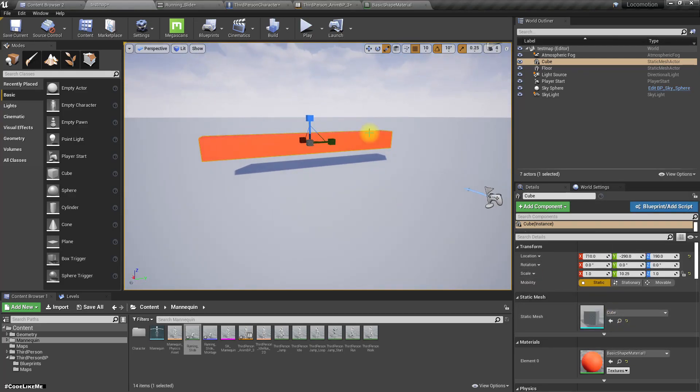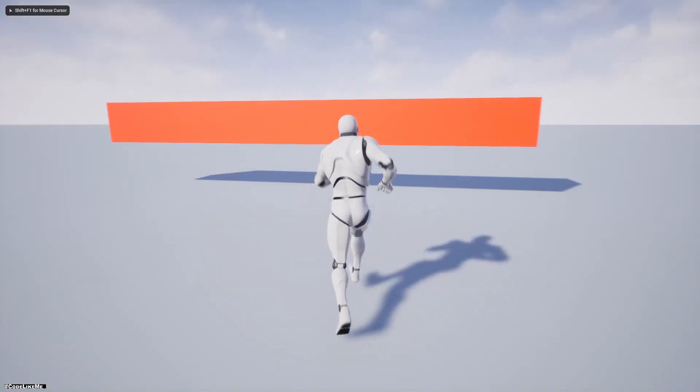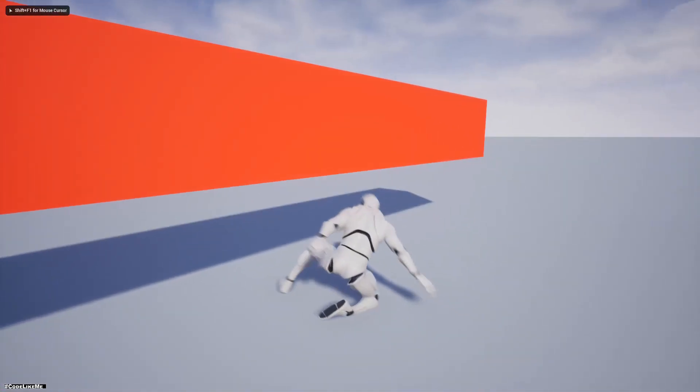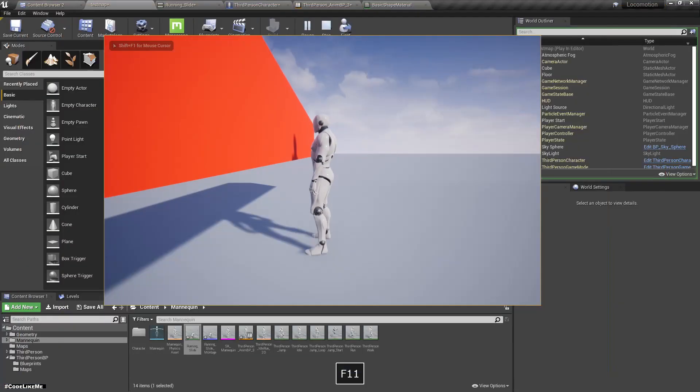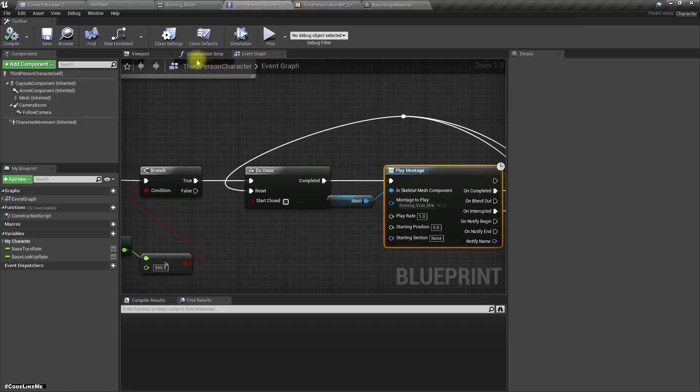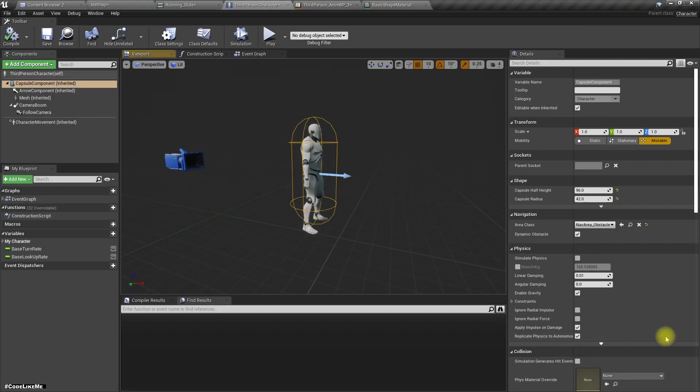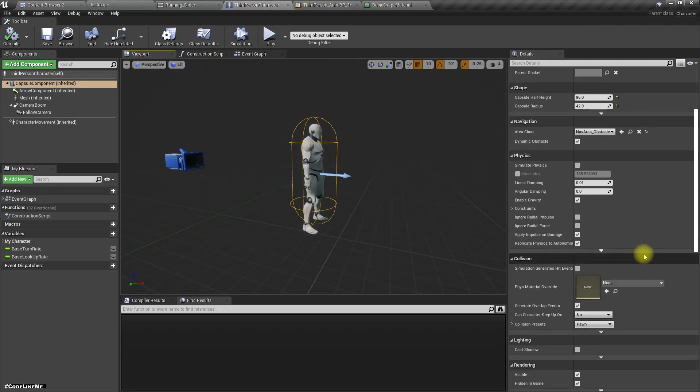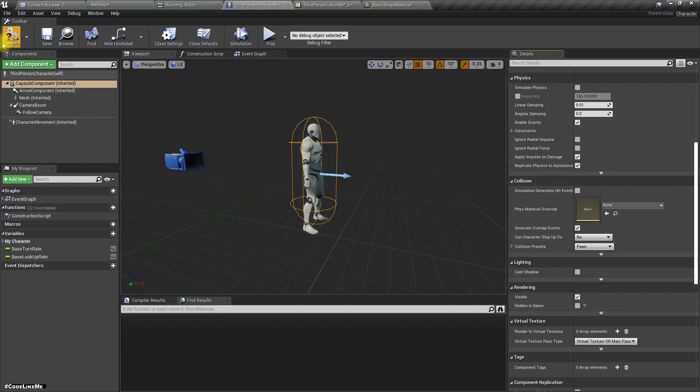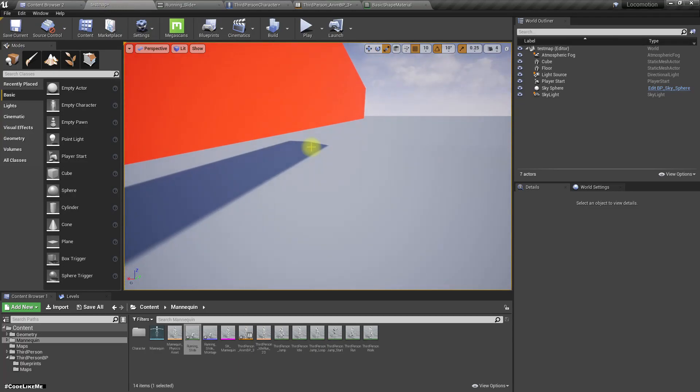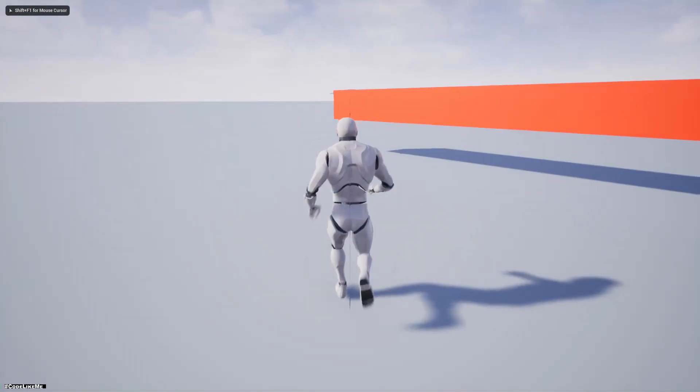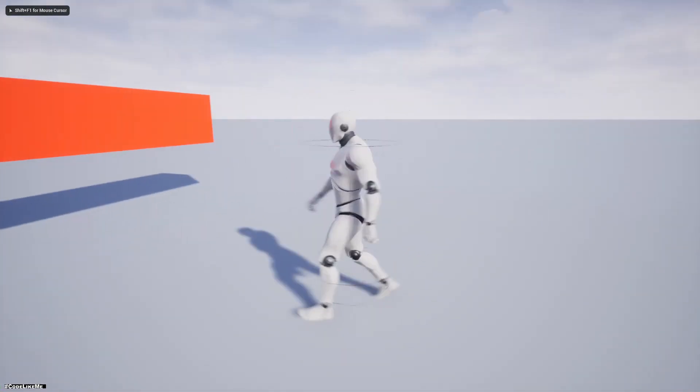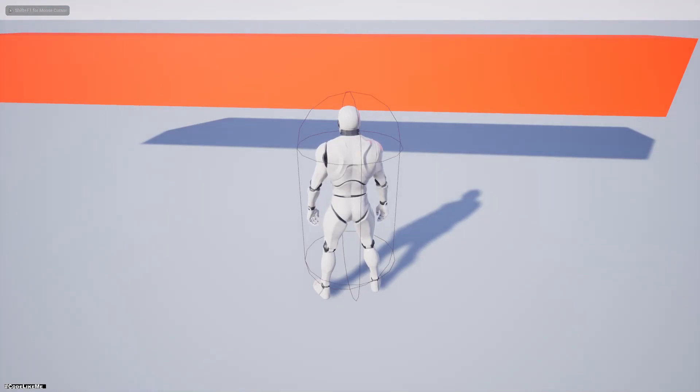The problem is, even if the character slides, the character's capsule doesn't change. To show that, I'll make this visible in the game. You can see the capsule here.